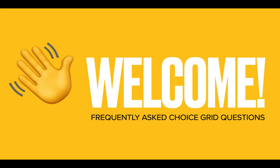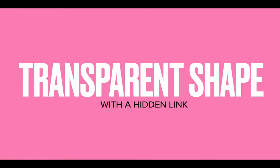Welcome back to our frequently asked choice grid questions. In our first clip we talked about how to share grids or copy grids, remix them. Another question we're getting a lot is how do you create transparent shapes with a hidden link in them?